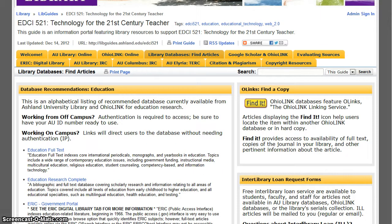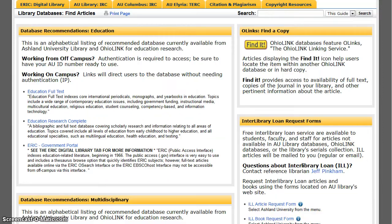This tutorial demonstrates how to access databases from off campus using the course libguide. We will authenticate and view Education Research Complete. Please note that reminders are present telling you that authentication is required to access from off campus.